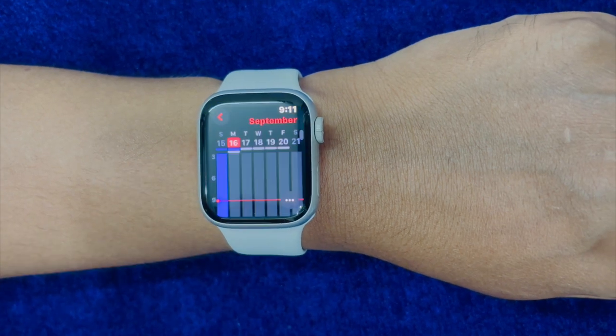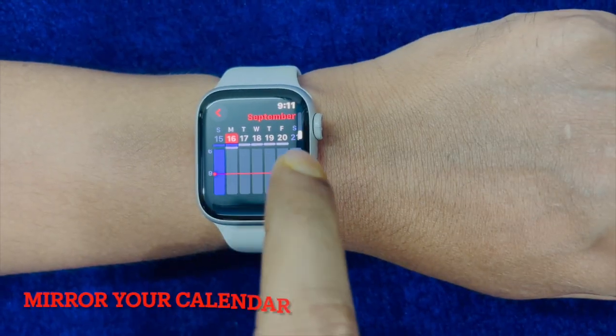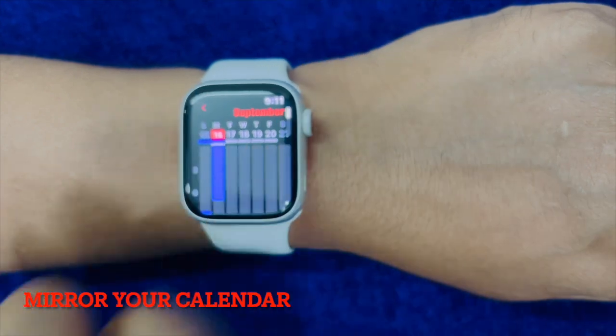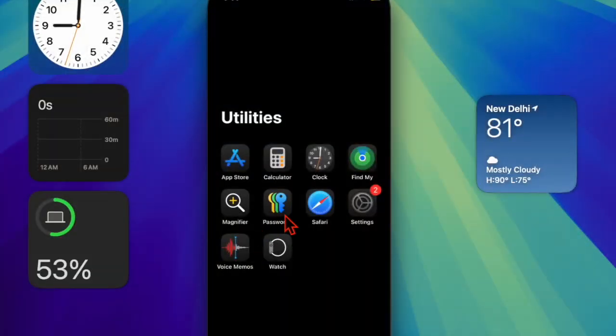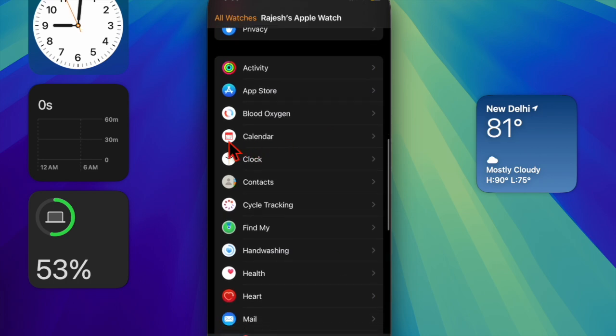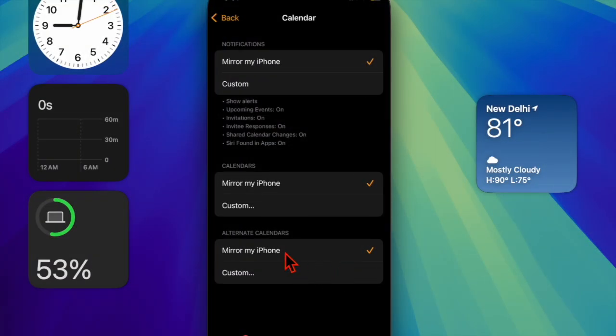To begin with, make sure that you have allowed your Apple Watch calendar to mirror your iPhone. To do so, you have to open the Watch app on your paired iPhone, then scroll down and choose Calendar, and ensure that Mirror My iPhone option is selected.